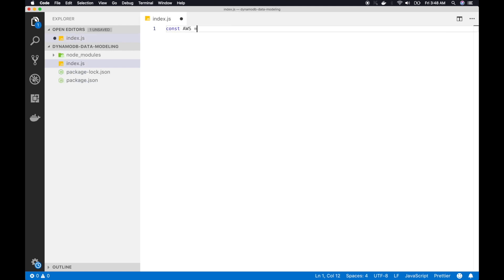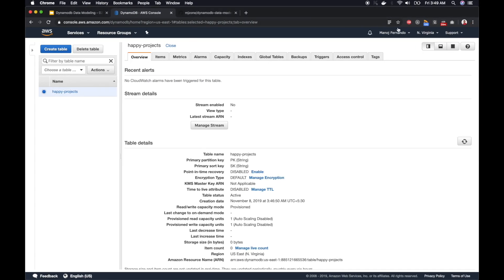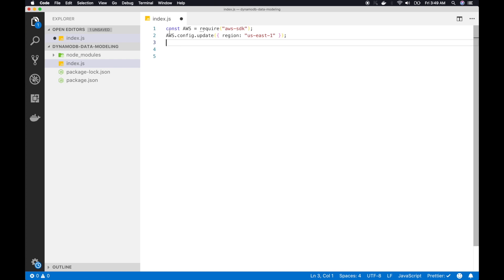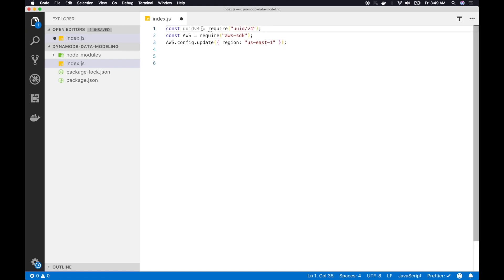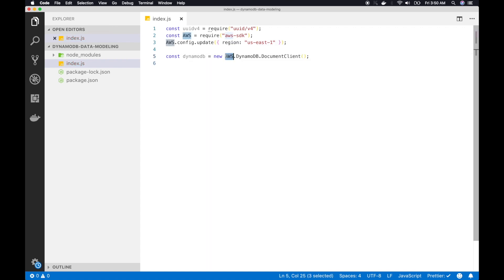Once saved, I'll create a constant AWS by requiring the AWS SDK, then set the AWS region to US East 1 (North Virginia). You can find the AWS region code on the address bar in the AWS console. I also require UUID up here, assign it to a constant, and then create a DynamoDB document client instance — a much simplified client to interact with DynamoDB.